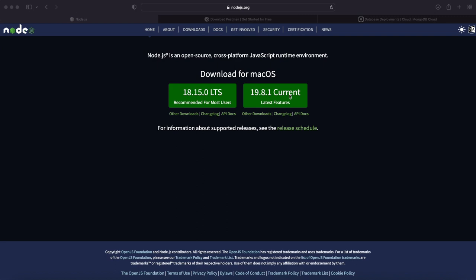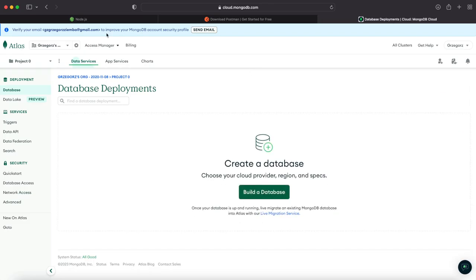The next thing you will have to do, if you don't have it, is to create an account on the MongoDB website. So when you just create your account on MongoDB, you will have a screen like mine right now. If you don't have your account, please make your account, create it, pause the video, and when you finish, go back to watching. We'll create a database in MongoDB because it is very important to do it right now as it will help us a lot later on. So go to Database and Build a Database.